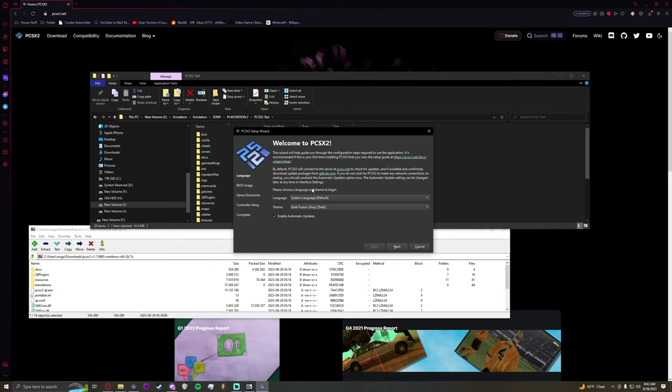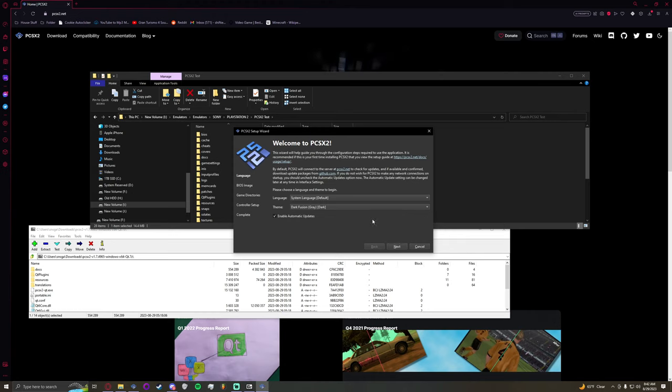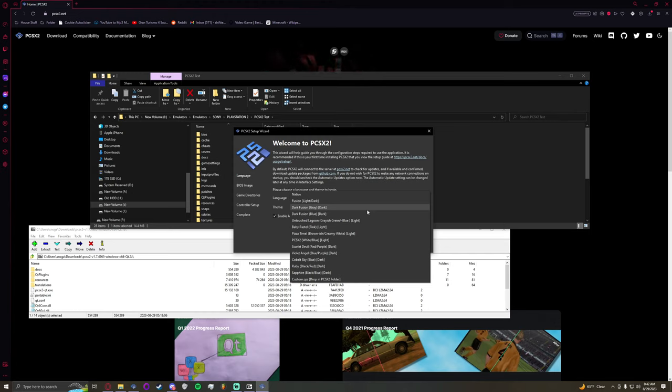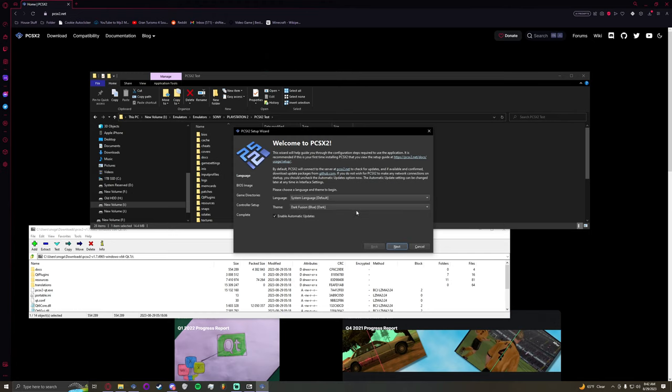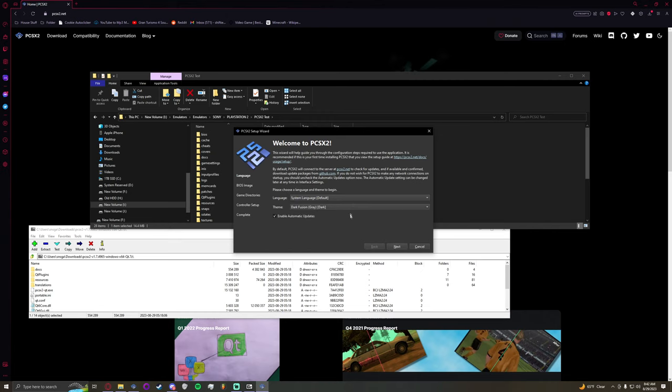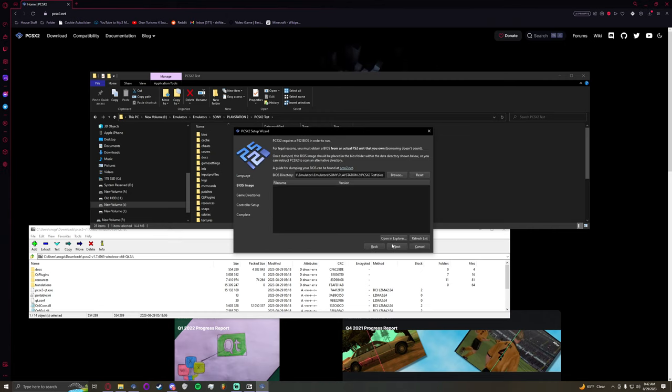It should bring you to this setup wizard. This is mostly stuff that is all personal preference. I do like the dark fusion. You could change it. They actually have a bunch, so if you don't like one you could try a different one. They're just the themes.